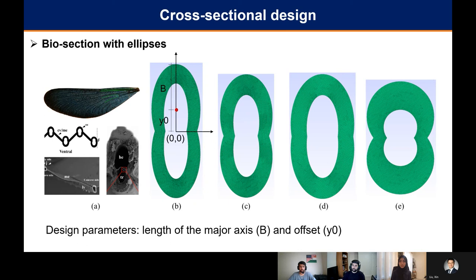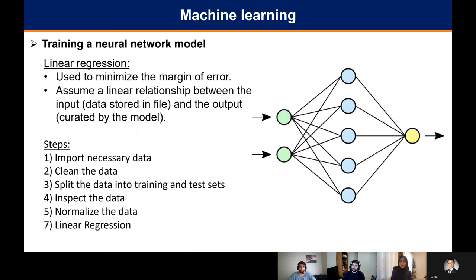Given that this is a complex problem in which we wanted to see how cross-sectional shapes related to beam properties, we decided to take a machine learning approach and use a linear regression model. The linear regression model is used to minimize the margin of error and assumes a linear relationship between the input — the data stored in a file — and the output curated by the model.